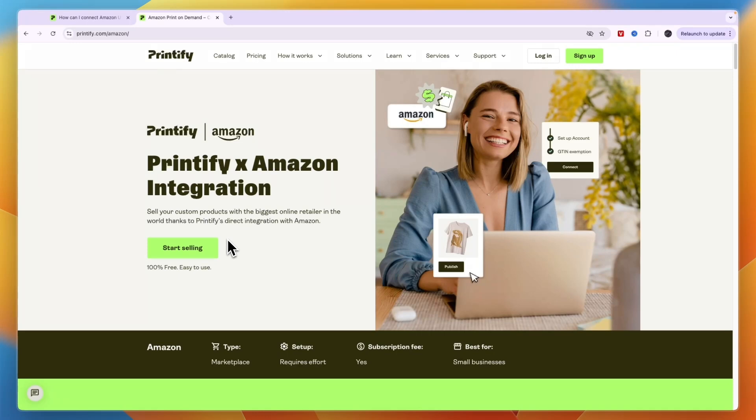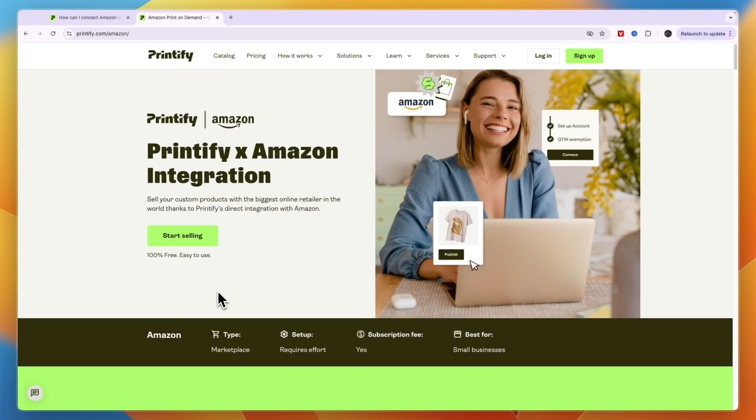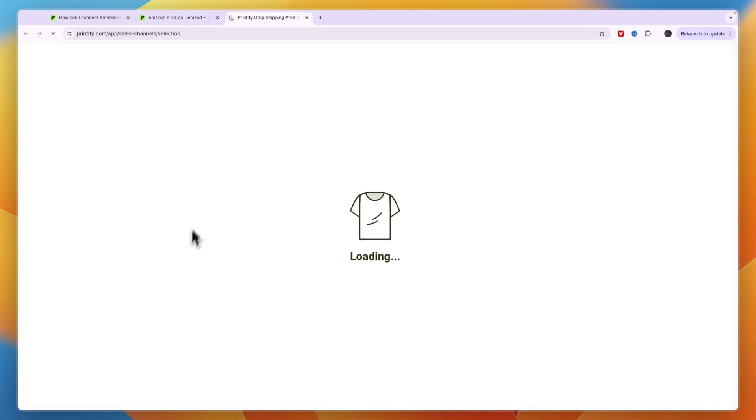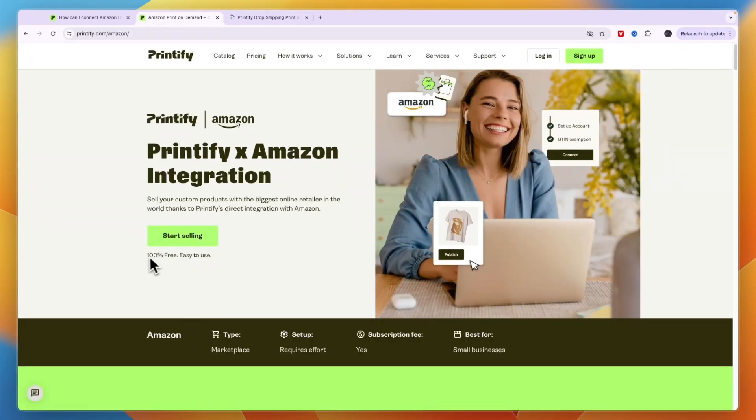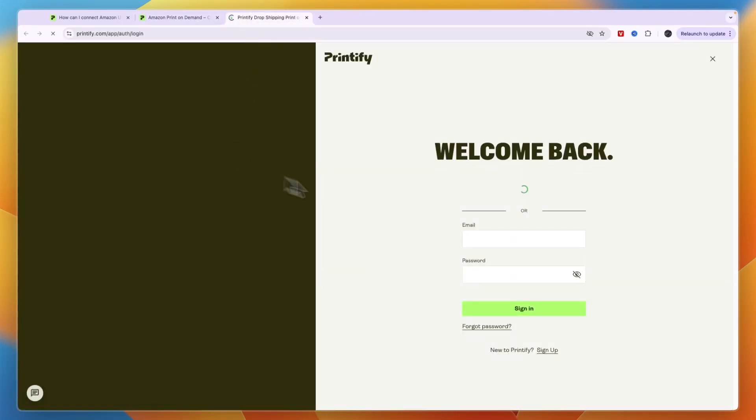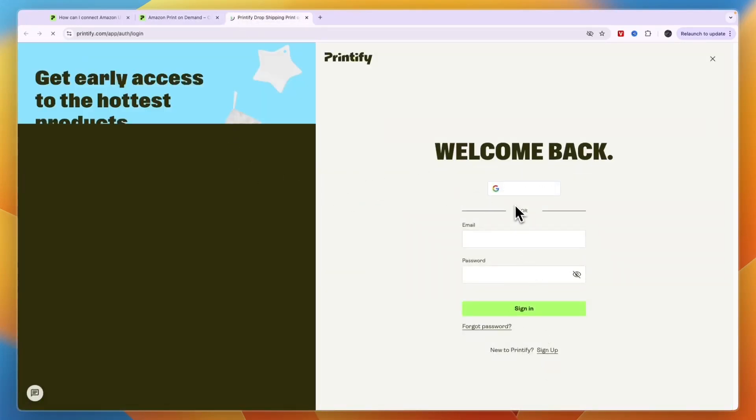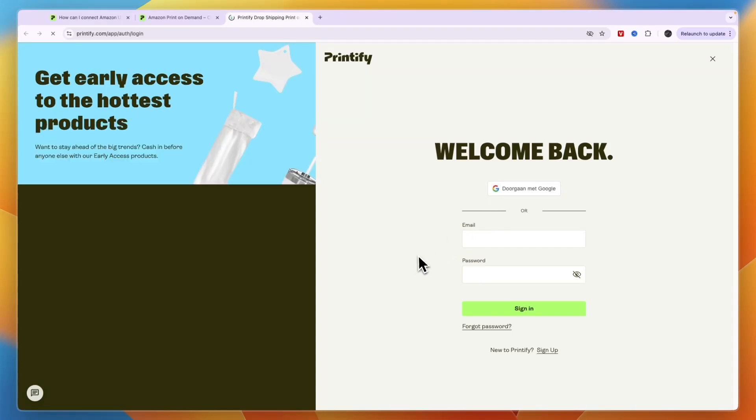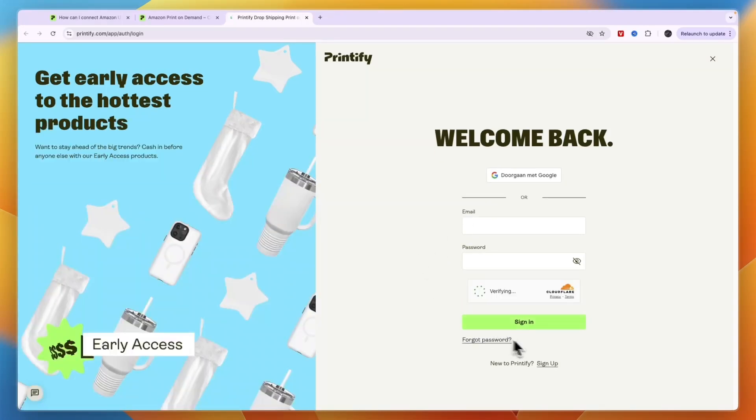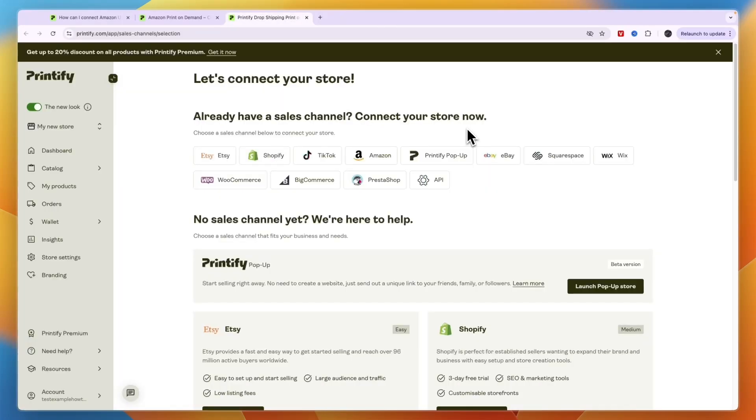In order to set this up, you just need to click Start Selling right there. You can see it is 100% free and easy to use. From here, just go to create your account, or if you already have one you can sign in. But if you don't, just click Sign Up right there.